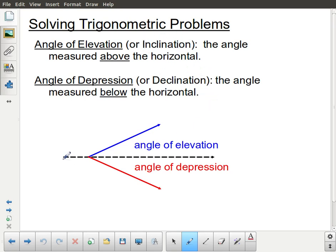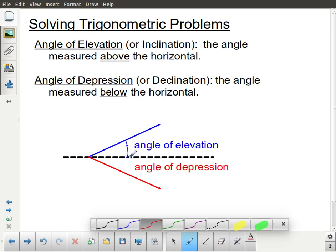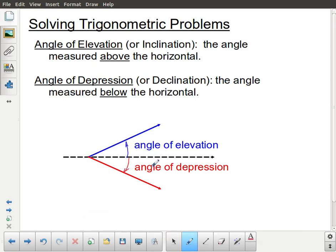You should think about these in terms of the horizontal — whether that's the ground or someone looking straight out towards the horizon. The angle of elevation is an angle measured above that horizontal line, and the angle of depression is an angle measured below that horizontal line.